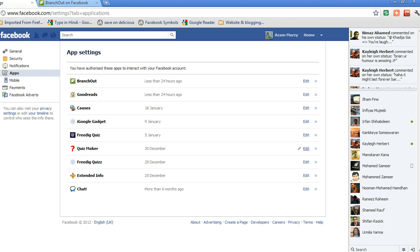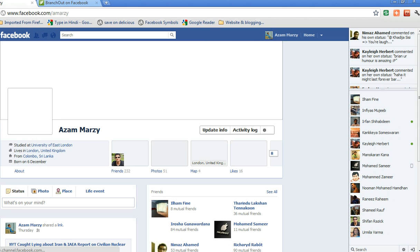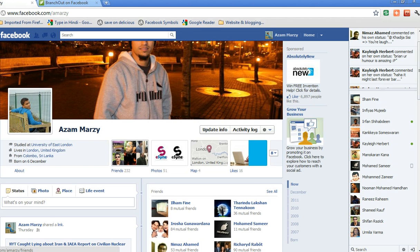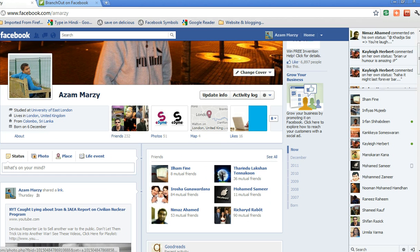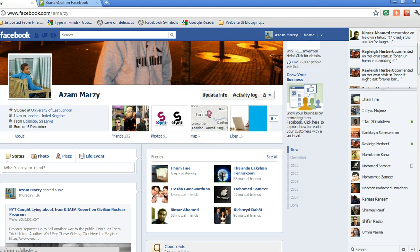There is another way that you can edit. You can also control each and every post of that application that posts on your friends' feeds if you go to activity log.